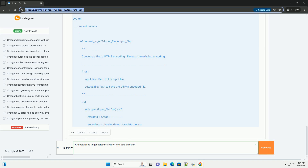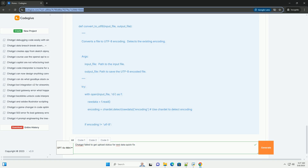File size limit: ChatGPT has an undocumented file size limit for uploads. Exceeding this limit is a common culprit. While the specific limit isn't officially published, it's generally estimated to be around 100 megabytes, or sometimes even lower.